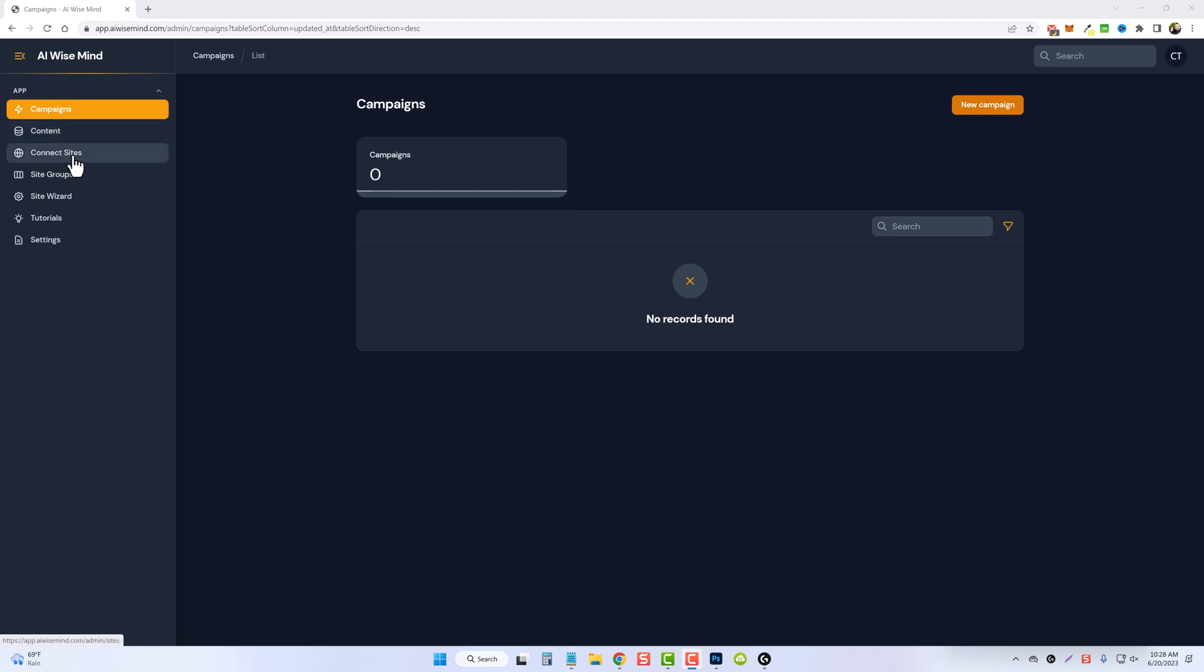Connecting websites is what we're going to do in just a second. And once you do that, you can group them into separate groups. So maybe if you're focused on different niches or even have clients, you can sort them.